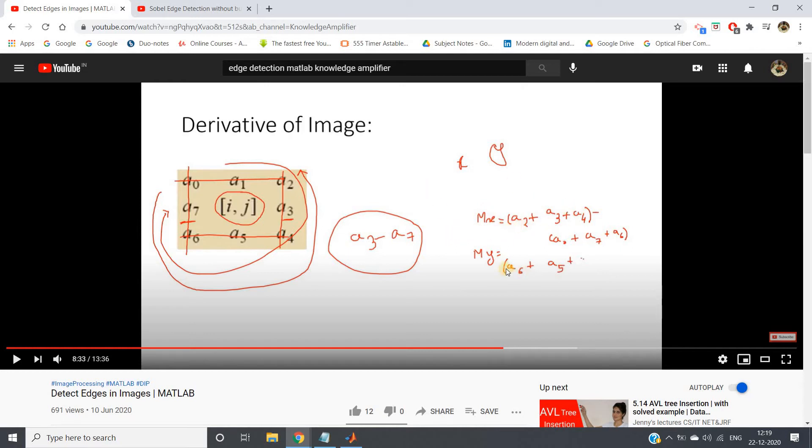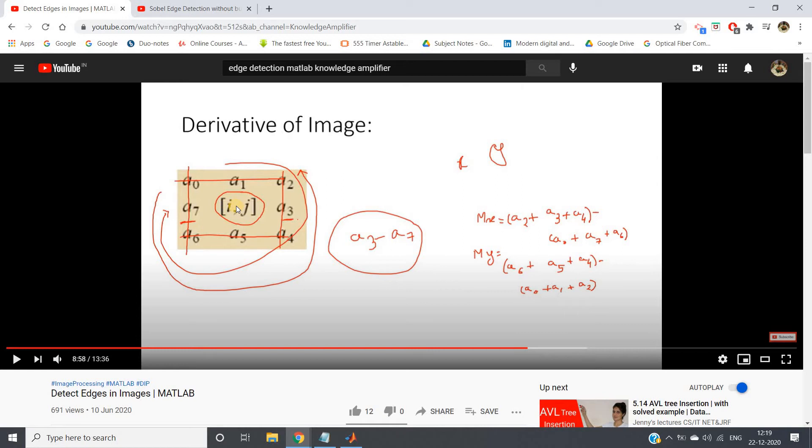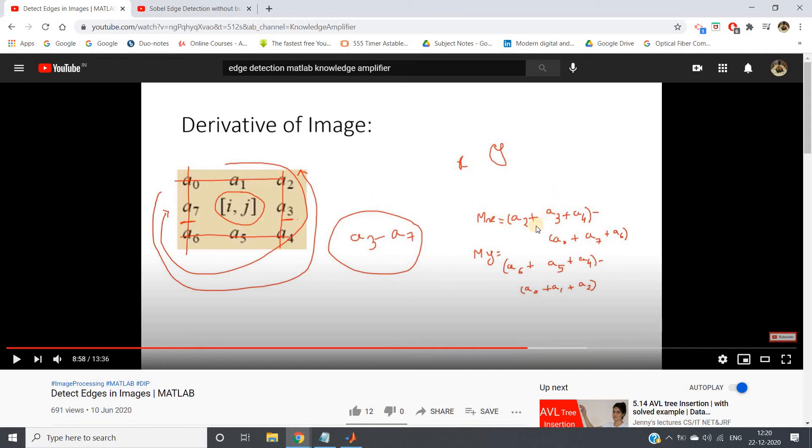Now if you go through my first video on edge detection in image, there we compute the edge in x direction and y direction using this formula. So mx equal to suppose we are at this particular index, then to calculate h what we do: a2 plus a3 plus a4, that is this column intensity values, minus a0 plus a7 plus a6, that is this column intensity values.